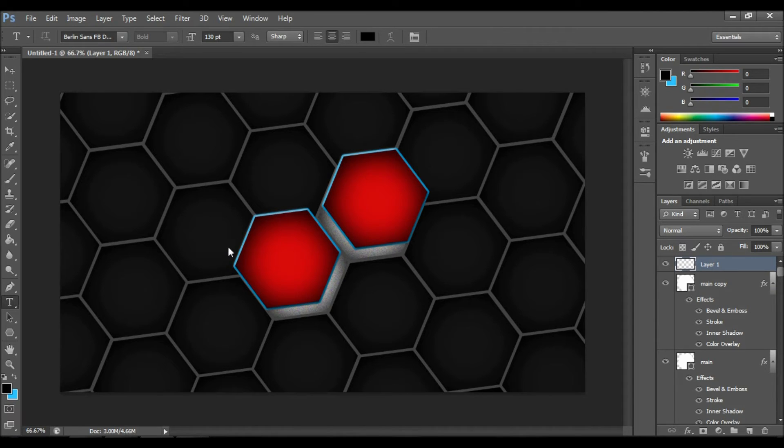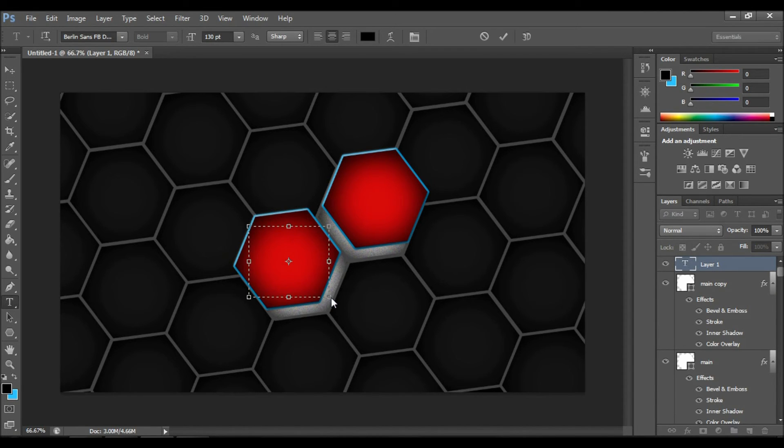You can also have text on top of the red layers if you want to — that's what I'm going to do right now.